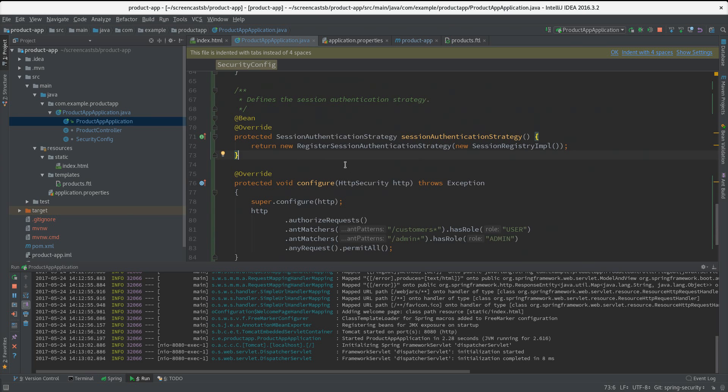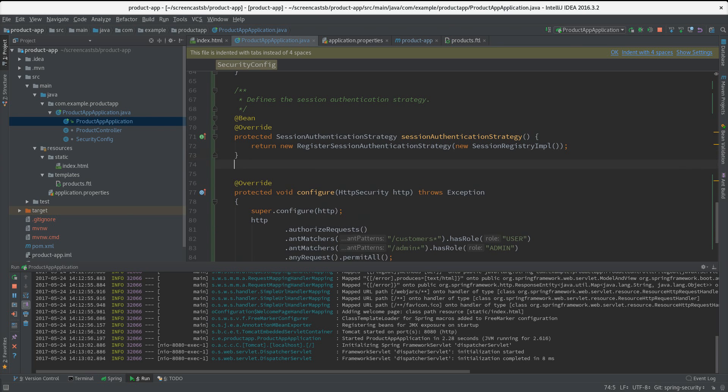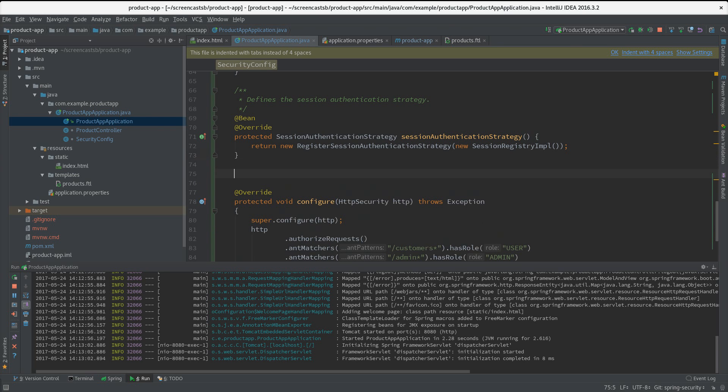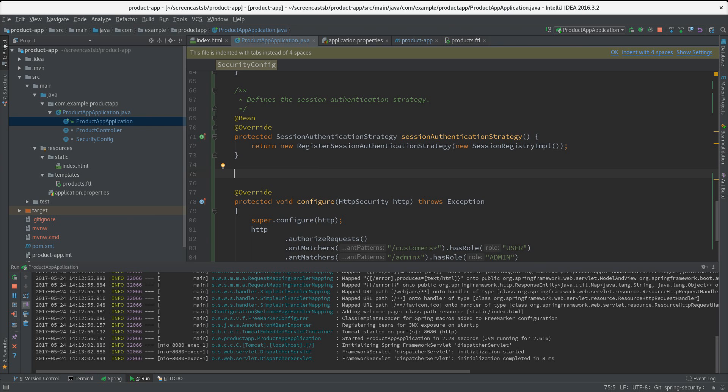Then there's one more thing we need to add - where the Spring Security Keycloak adapter will look up its configuration. By default it will be looking for a file called keycloak.json, but here we are dealing with a Spring Boot app and we want to make use of the application.properties file.